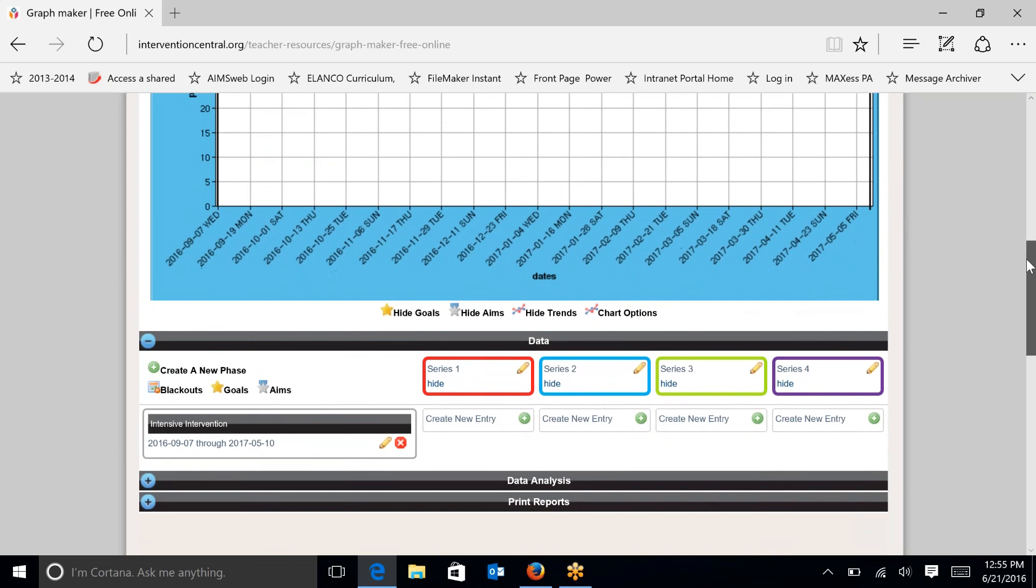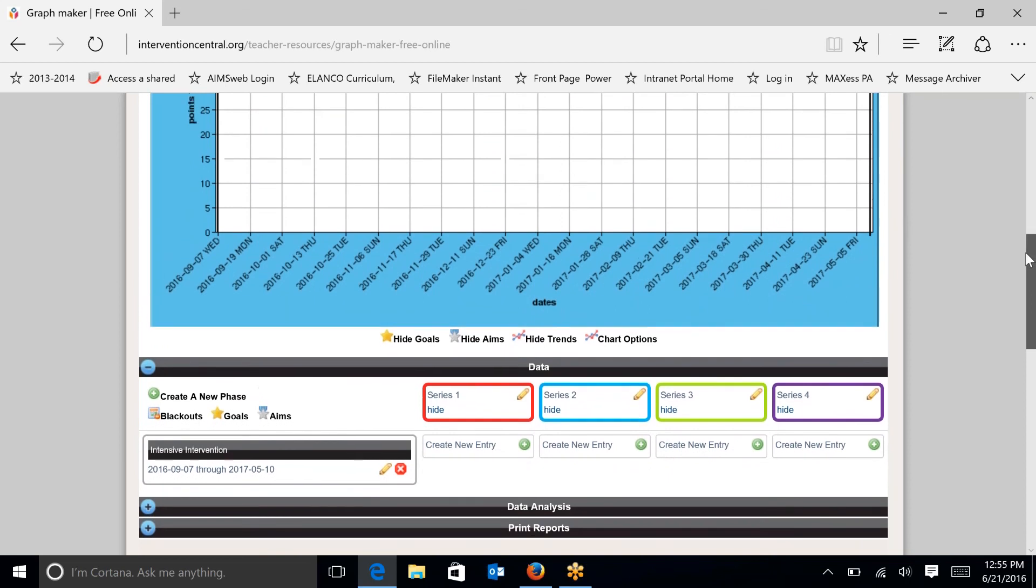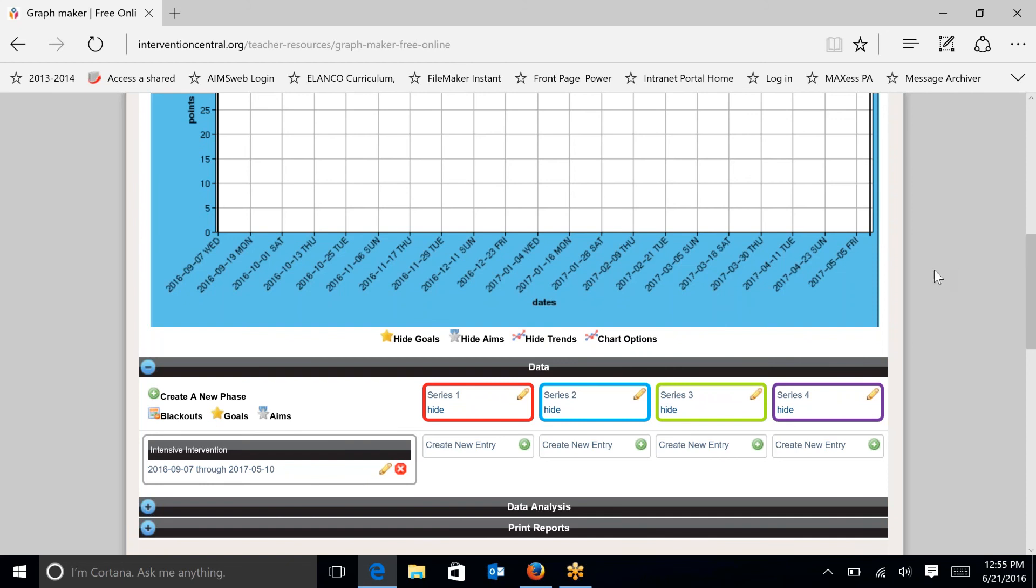I also need to set an aim. So let's pretend that this student was at the highest limit of intensive on this measure in the fall, which is a score of 8. So over the course of the school year, this student needs to go from 8 points correct to 29 points correct. So I'm going to set my aim.